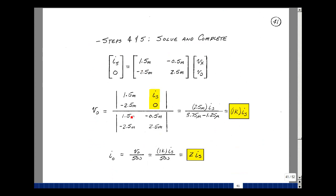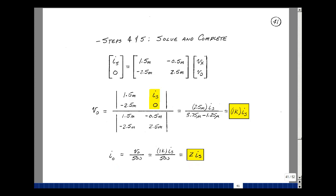Steps 4 and 5 are to solve and complete the problem. Our matrix has I sub s equal to 1.5 milli times V sub x minus 0.5 milli times V out, and then minus (1/2k + 1/500), which is 2.5 milli, with the same quantity plus sign in the second row. Solving for V out using Cramer's rule gives 1,000 times I sub s. And I out is just V out divided by 500, which equals 2 times I sub s. The current coming out of this circuit into the load is twice what's coming in — that can happen with controlled sources, because we're getting our energy from a power supply.